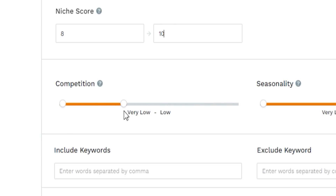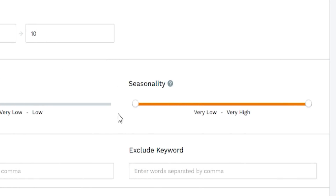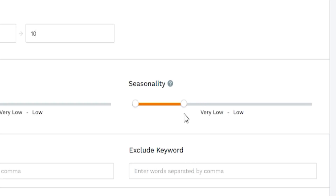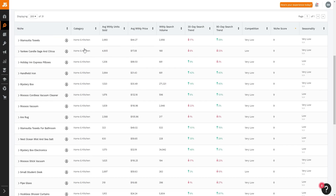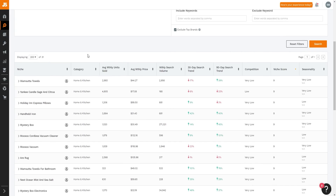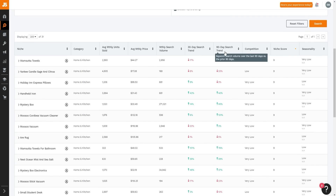We can also adjust competition to very low or low, and set seasonality to very low so the niche stays consistent year-round rather than being a one-hit wonder. That way we can consistently generate passive income. After clicking search, we get results showing category, average monthly units sold, average monthly price, average monthly search volume, 30-day and 90-day search trends, competition, niche score, and seasonality.